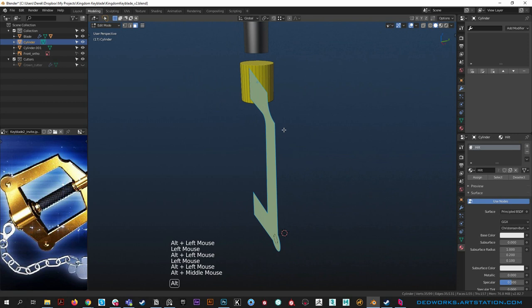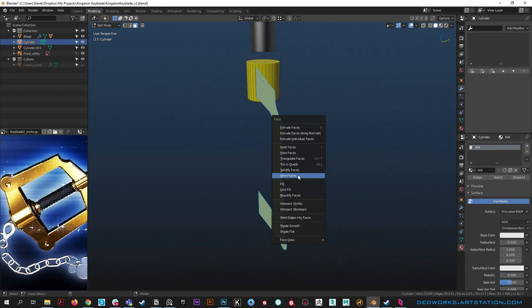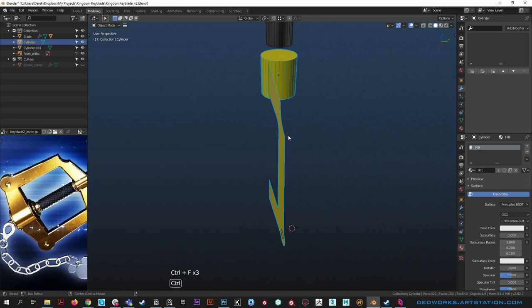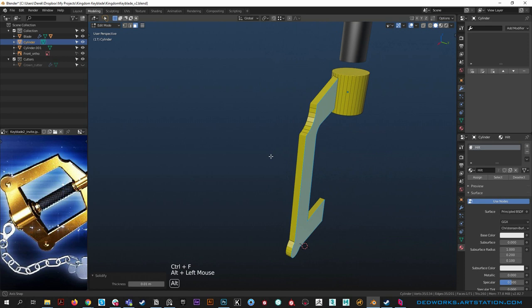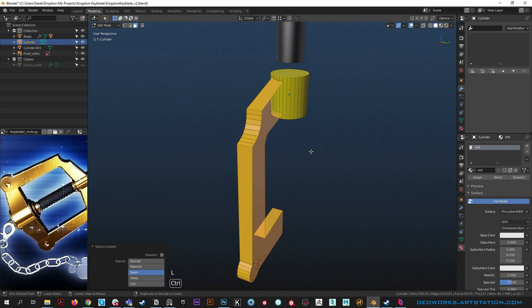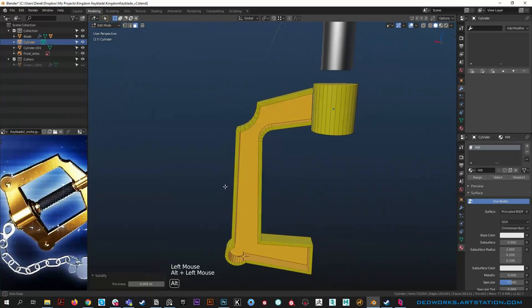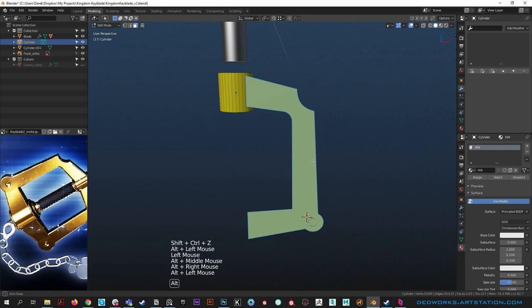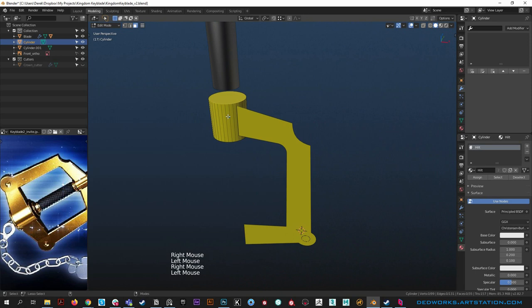We can either extrude it back or use the solidify modifier - let's use the modifier here. There's also a destructive method: you can grab all the faces and use Solidify Faces to make shells, but I'm going to undo that and use the modifier since we can get away with it. We need the origin positioned correctly first - grab this face, hit P to split it off into its own object with the pivot right where we want it.